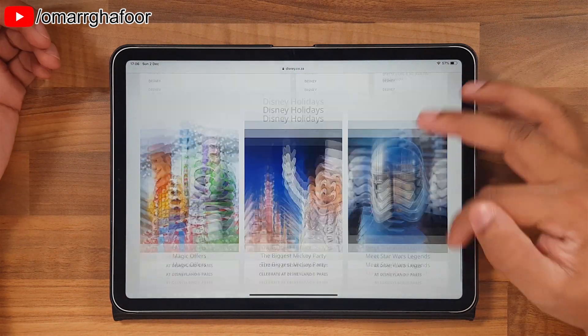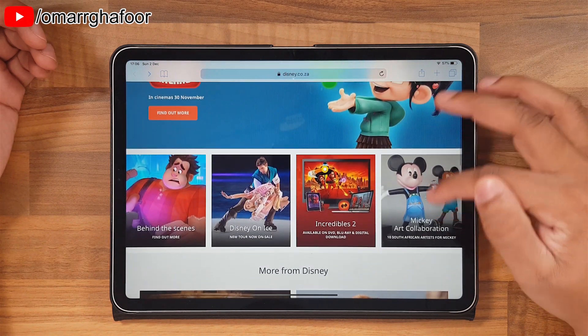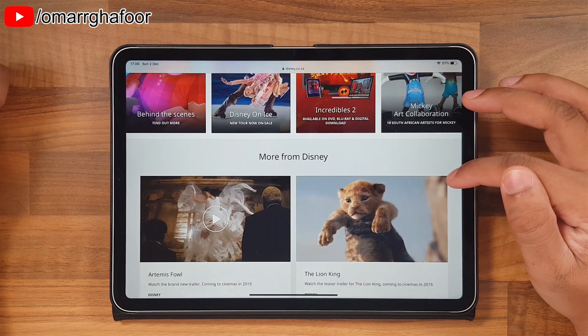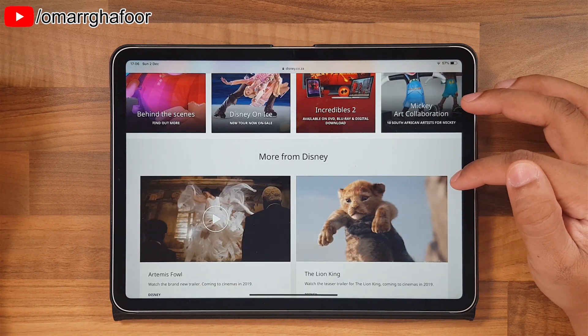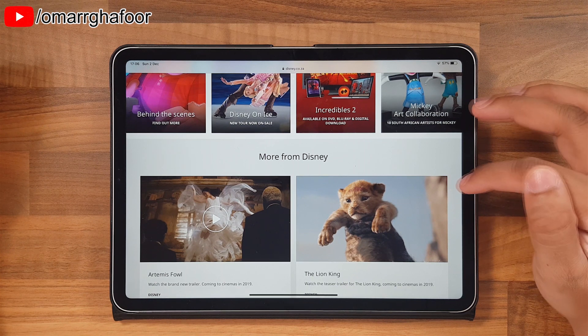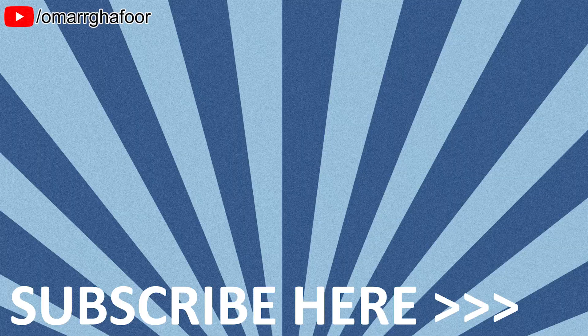You can't do three — you can only do two. That means you can browse two windows at the same time. So that was just a quick look at how to do split view on the iPad Pro. Thanks so much for watching and I'll see you in the next one.